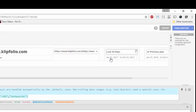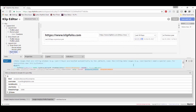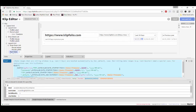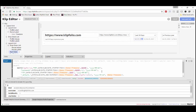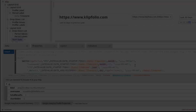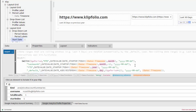Let's start by modifying the start date formula. We will need to add a new date case into our switch statement. We can copy the formula for a case that closely resembles what we're trying to achieve and modify it to fit our needs. In this case, it's easy to copy the formula used for last month and modify it to be last quarter.